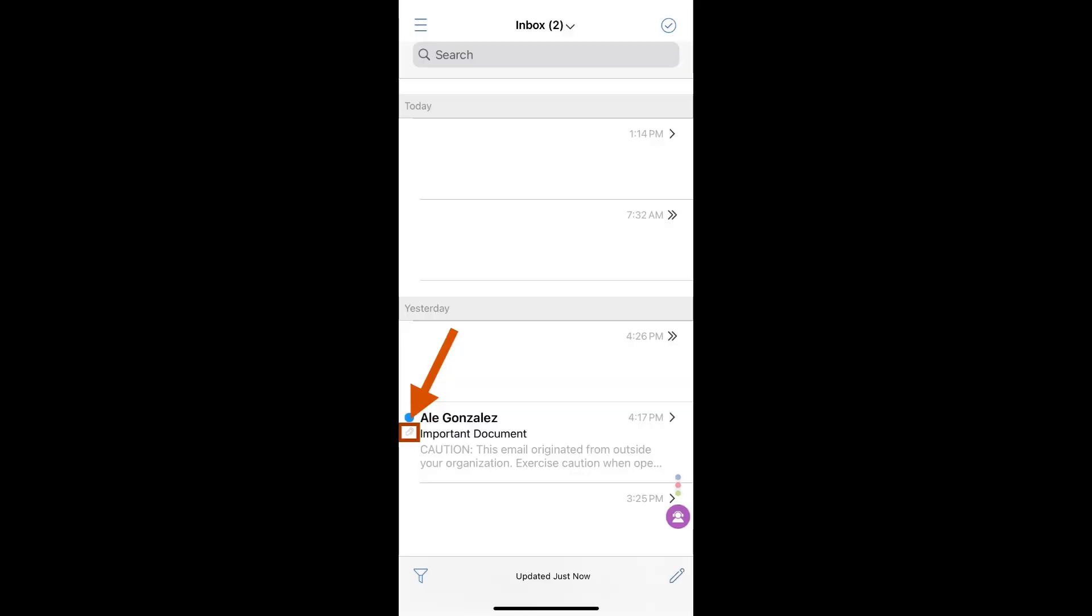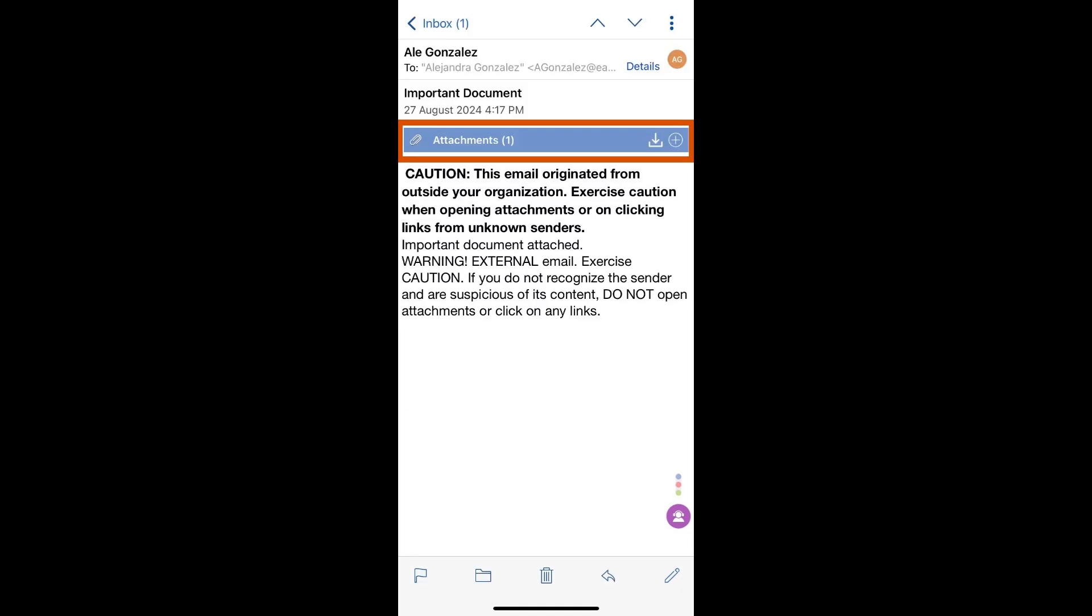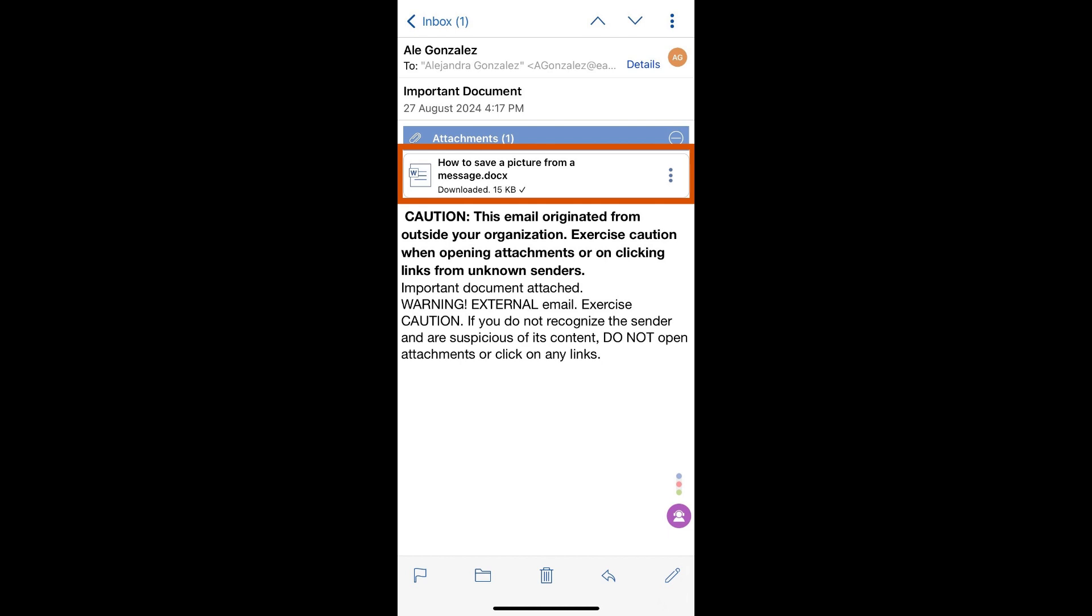Locate the email with the attachment you want to open. You will know an email has an attachment because there will be a paperclip icon next to the subject line. Tap on the email to open it. The attachment will either be located at the top of the email under the subject line or at the bottom of the email under the body.